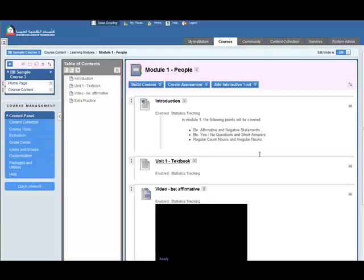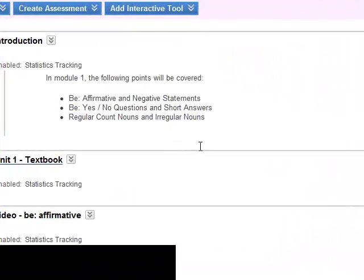In this screencast I will show you how to build a question pool. Rather than build a test directly, it's best to make a pool first and then add questions from the pool into the test.